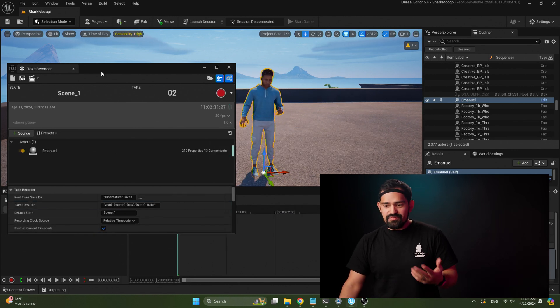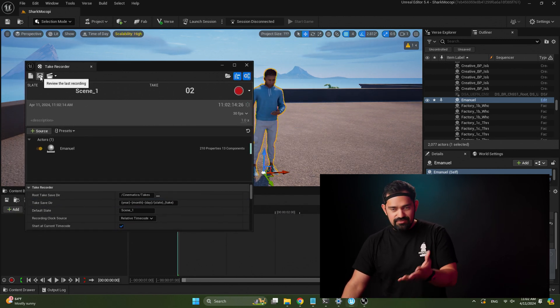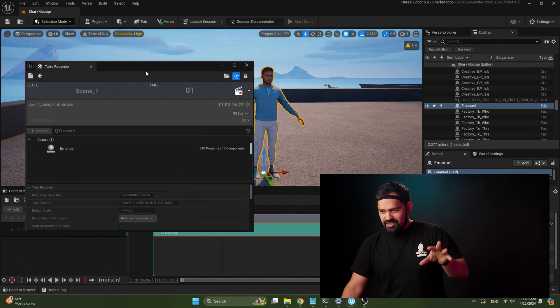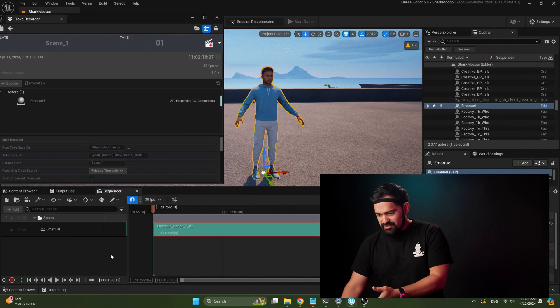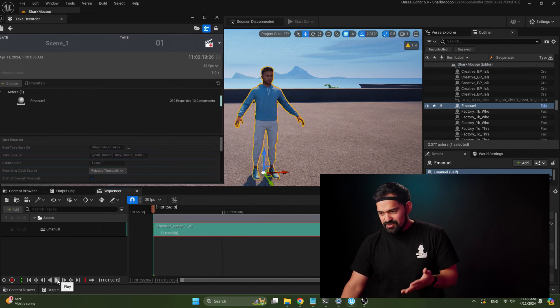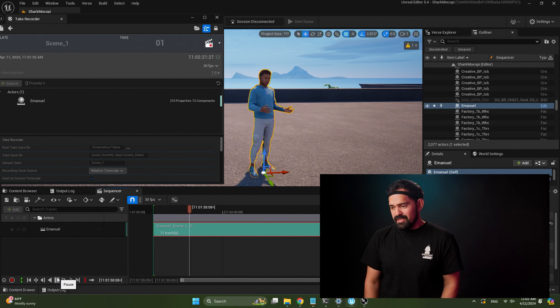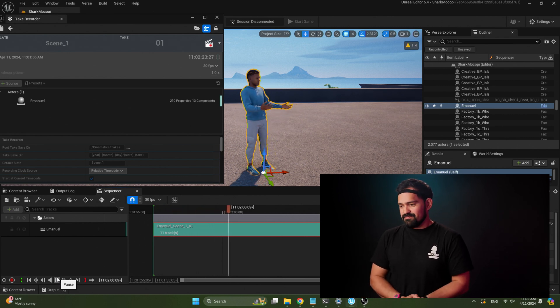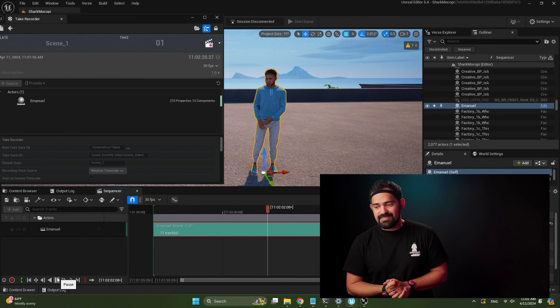And now to review your recording, you can click this review the last recording button on the top left. It loads up the recording here on the sequencer. You can hit play and there's our recording. That's it. That's easy.